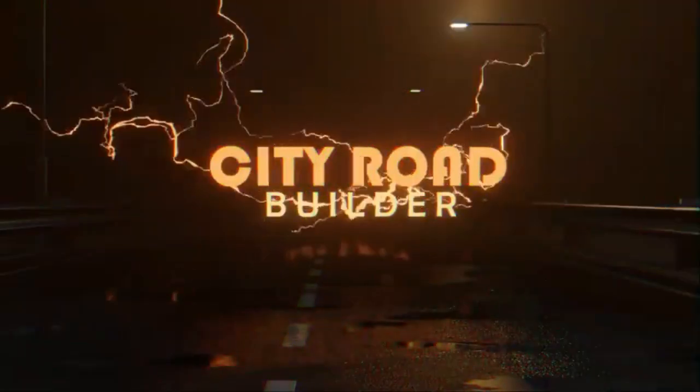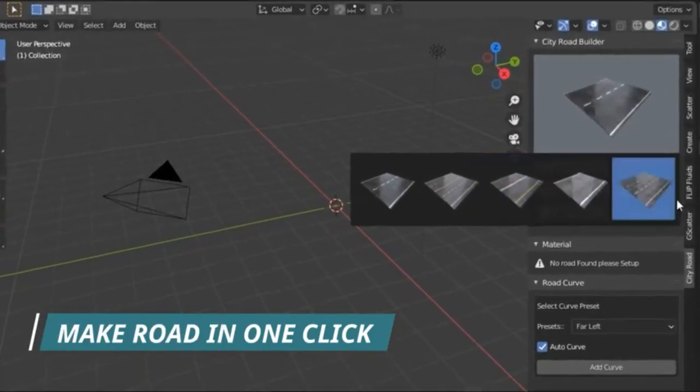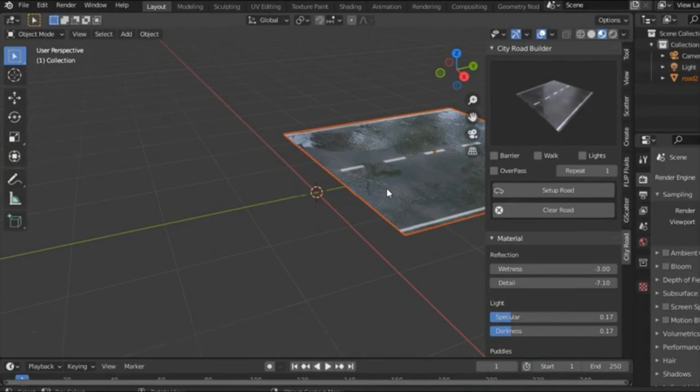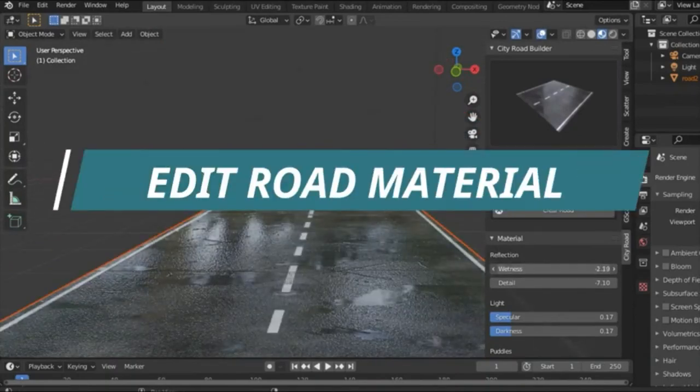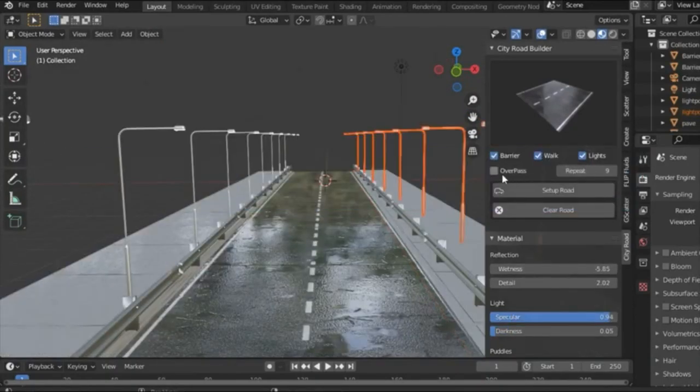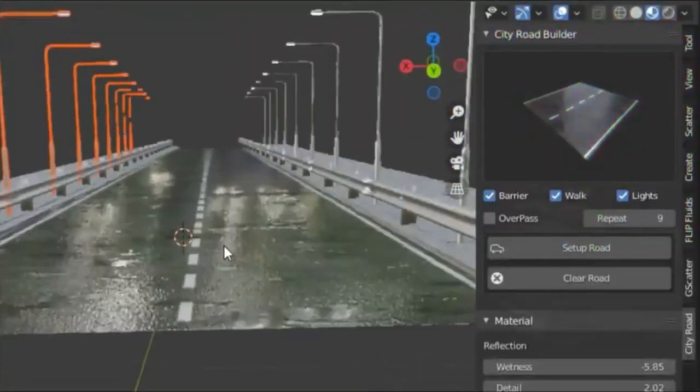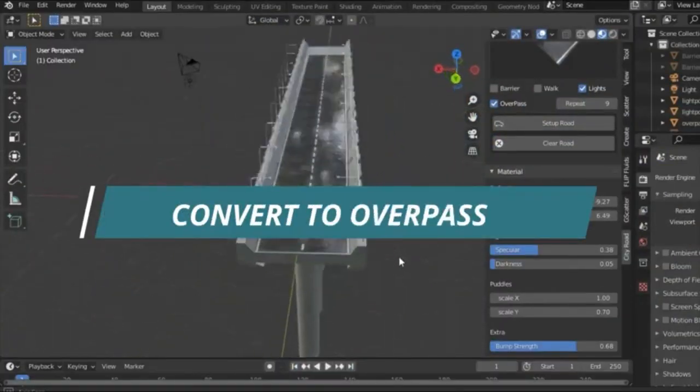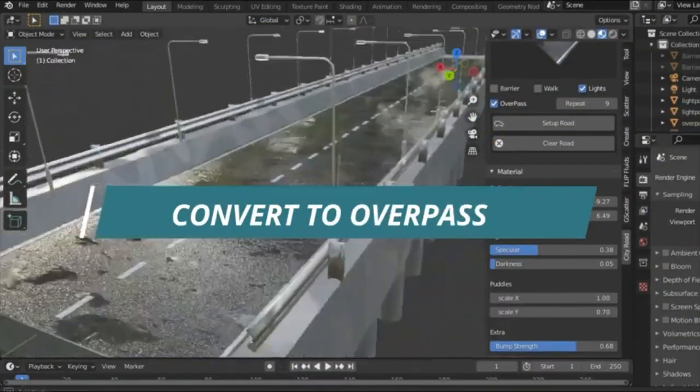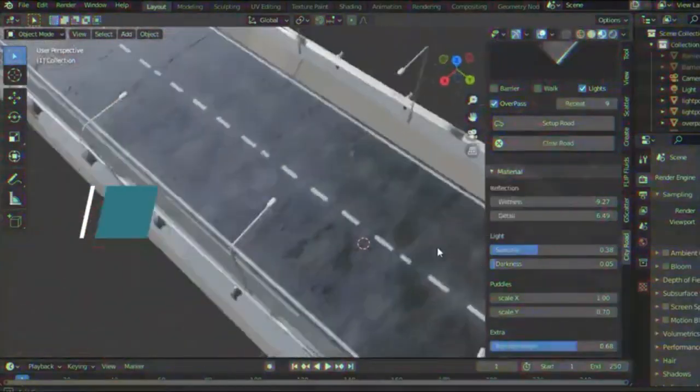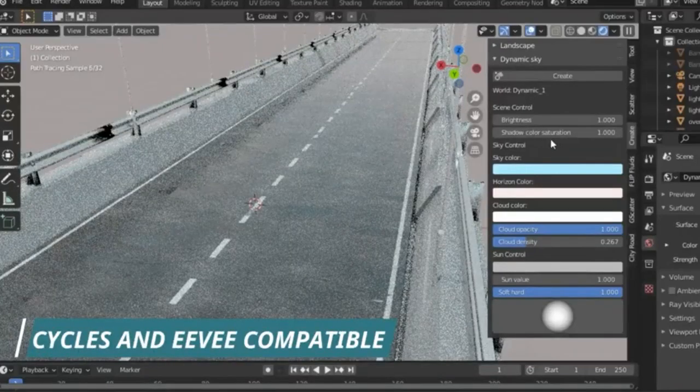City Road Builder. City Road Builder is an innovative tool offered by Blender, a renowned platform for 3D creation. This advanced road system is designed to simplify the process of adding roads to any scene, whether they are curved or straight.